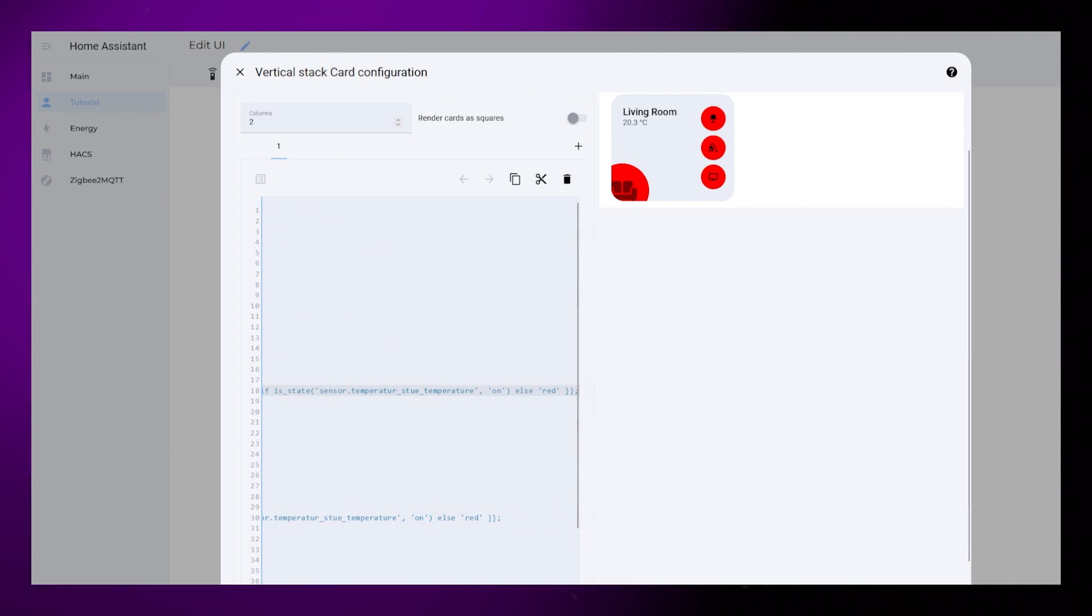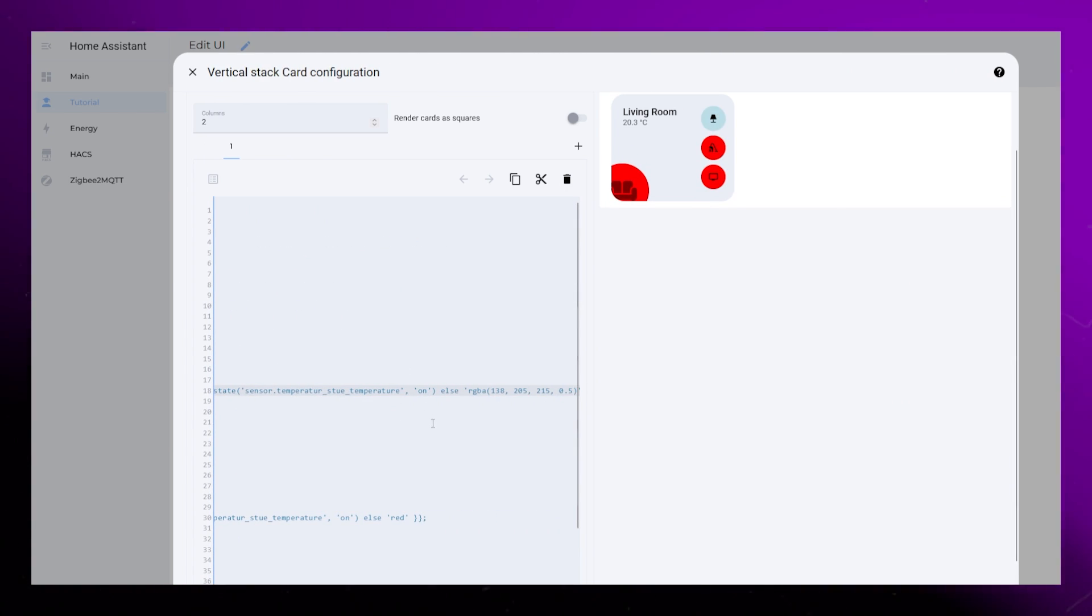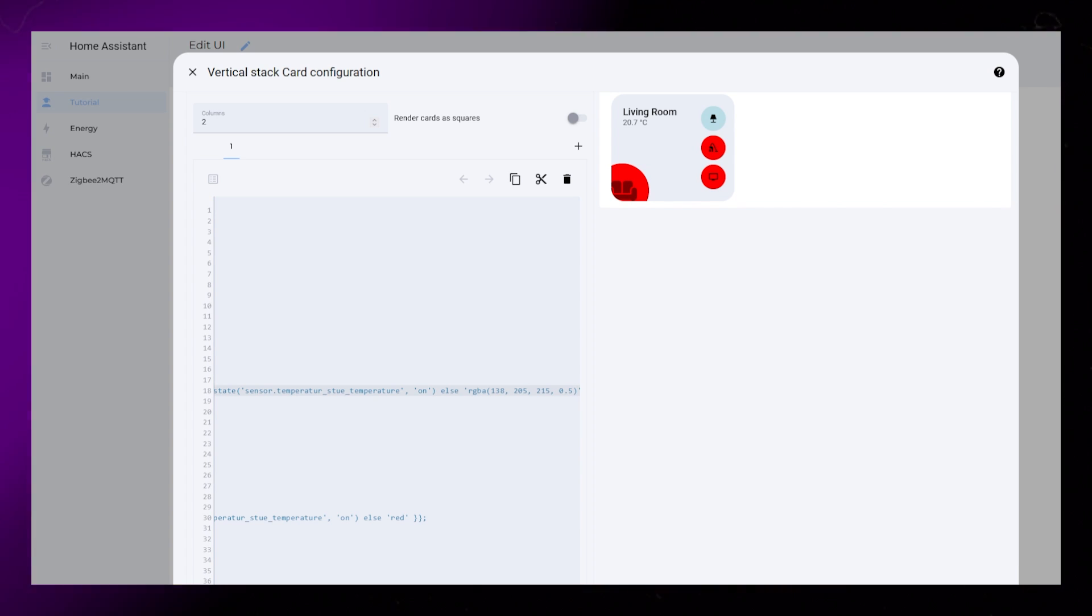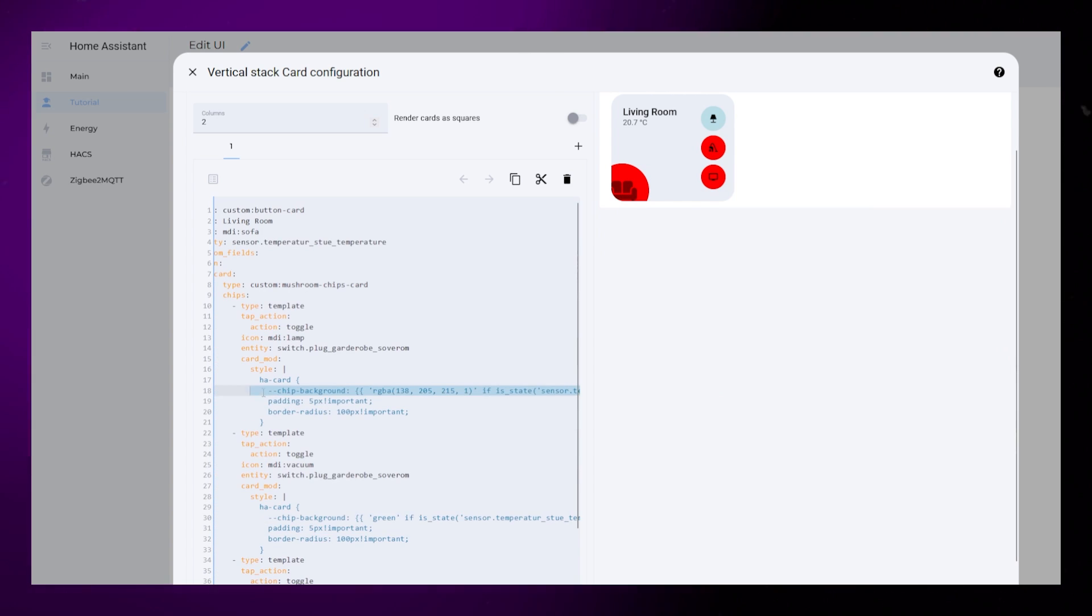I then replace the red and green color for the buttons with these new colors. For the else color, I change 1 to 0.5. This makes the color a bit more transparent when the light is off.